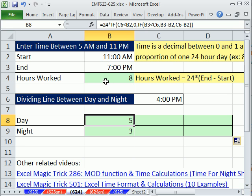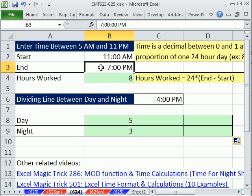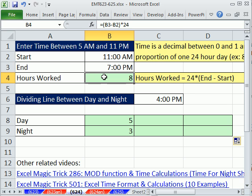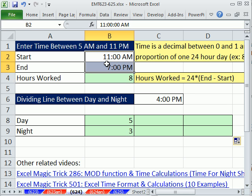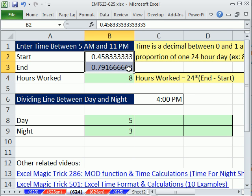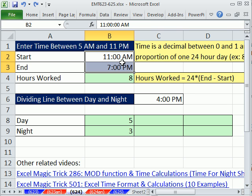Here's our setup. We have a start time and an end time. The hours worked are eight hours. Now we know from other videos that time, this is a time number format. If I Control Shift tilde, tilde is to the left of the number 1, I've wiped away the number format and I can see time is always the proportion of one 24 hour day. Control Z.